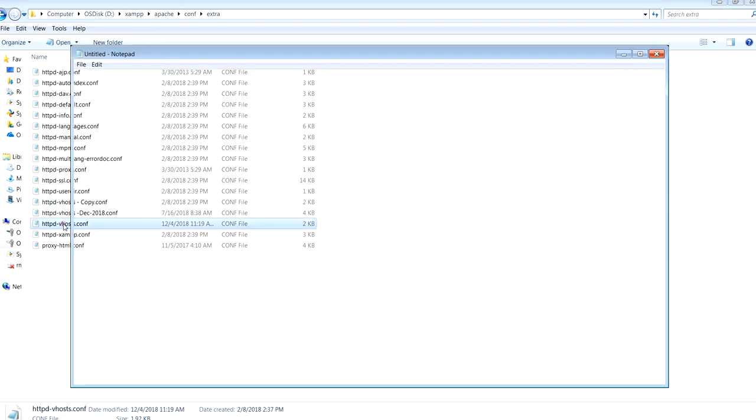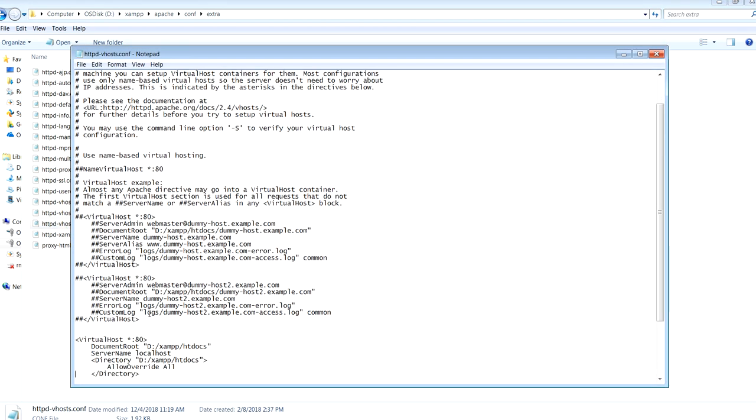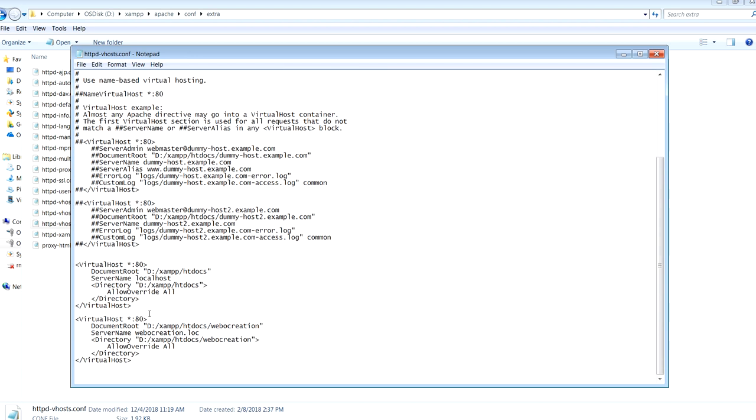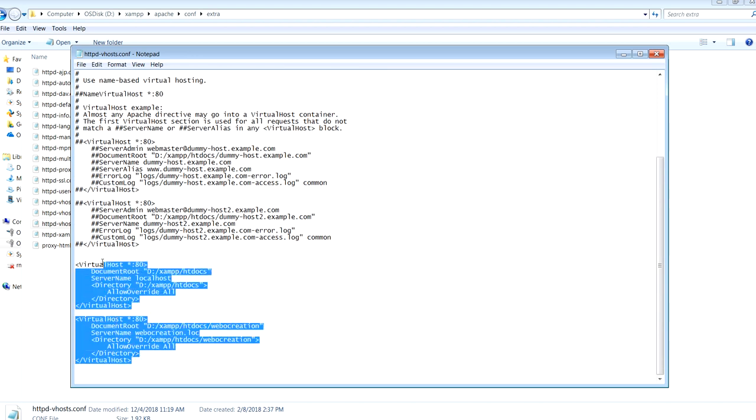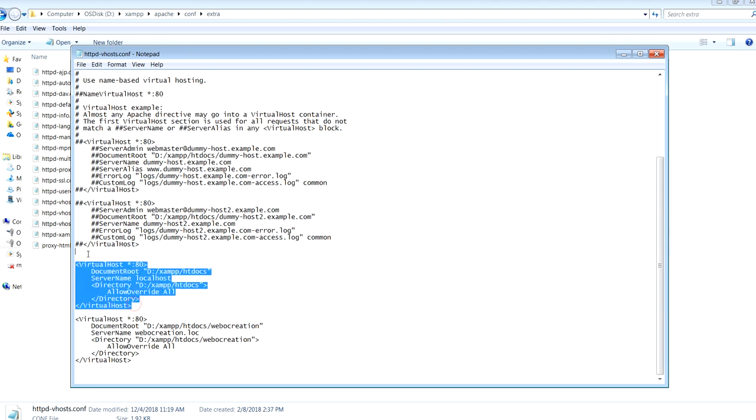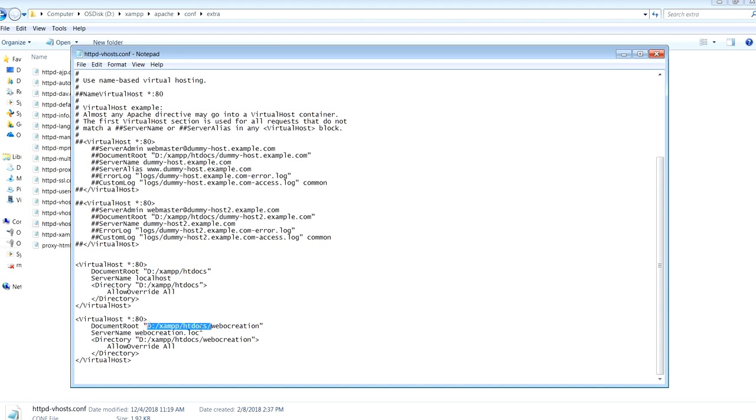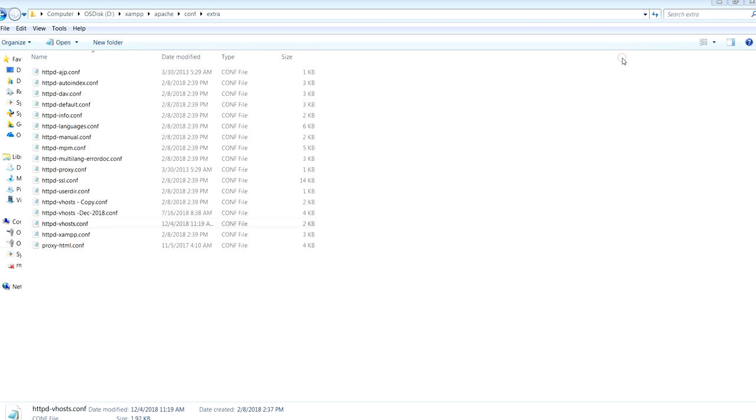...the XAMPP virtual host, then add these lines. So this is for localhost redirection to the htdocs, and this is the webocreation.local to the htdocs folder and webocreation folder. Now let's restart our XAMPP.